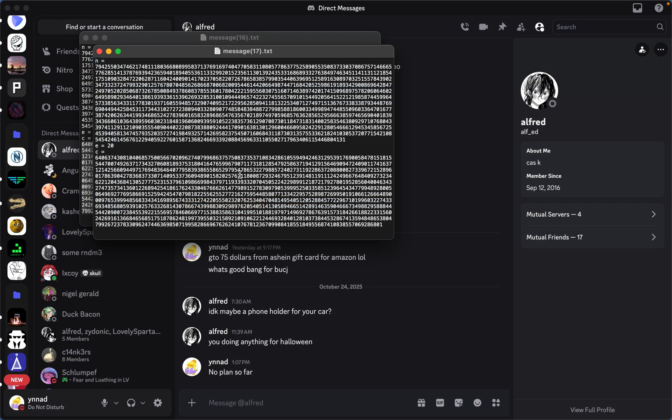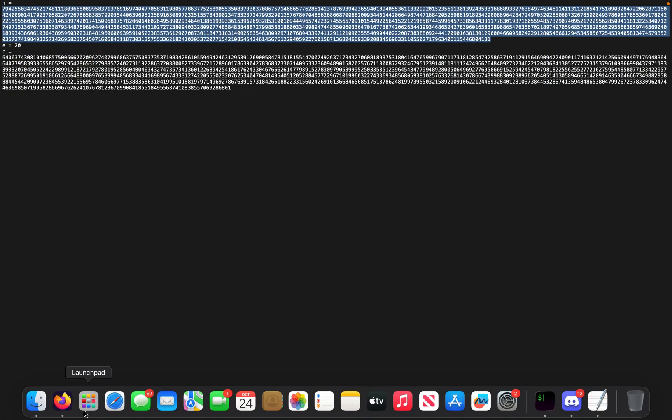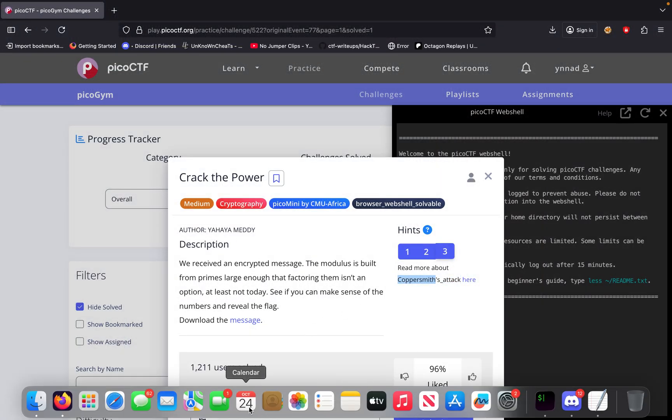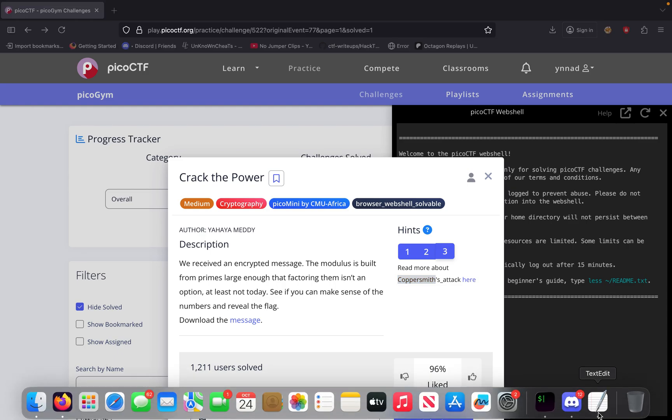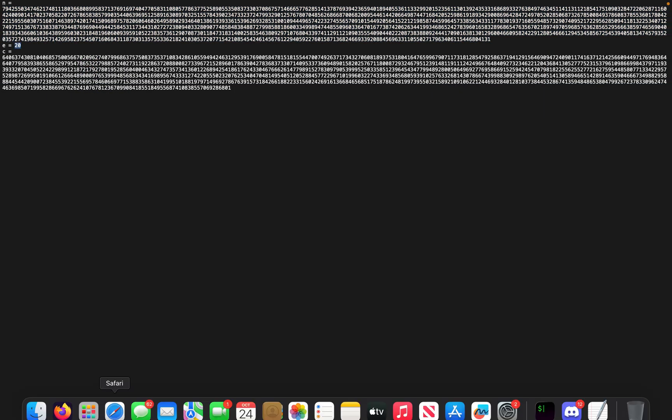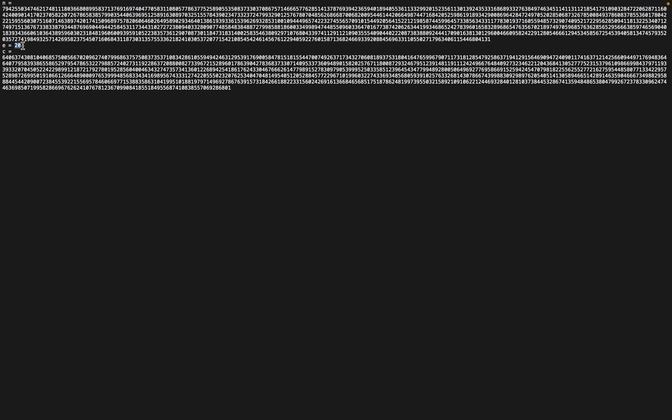With this challenge, right away you see we get the given values N, E, and C. If we go back to our thing right here, it says try out the Coppersmith attack. And if we go back and check the text, it says E is small. E is 20.